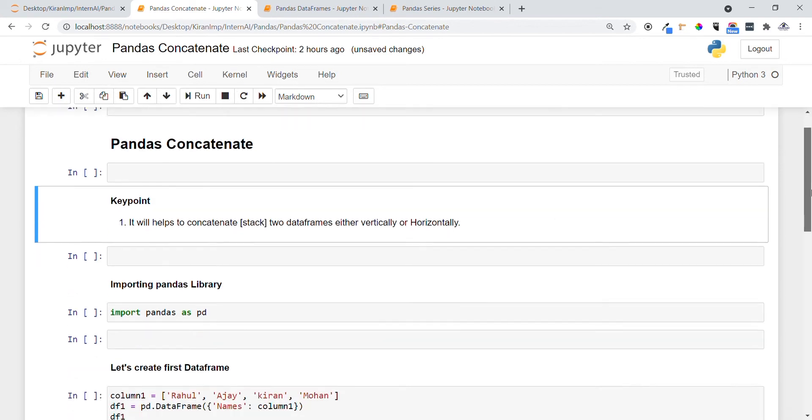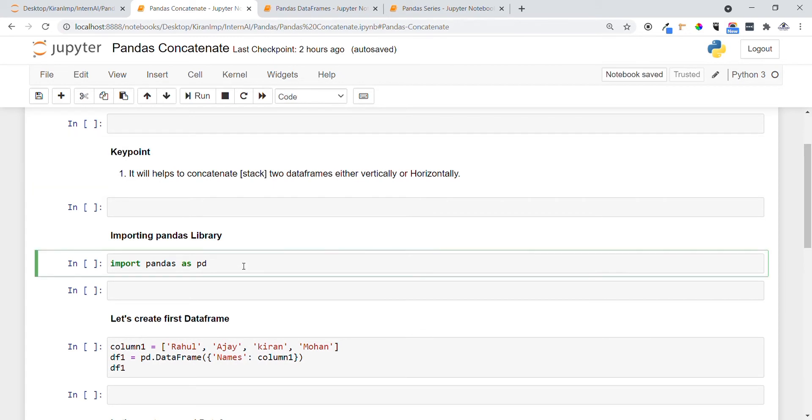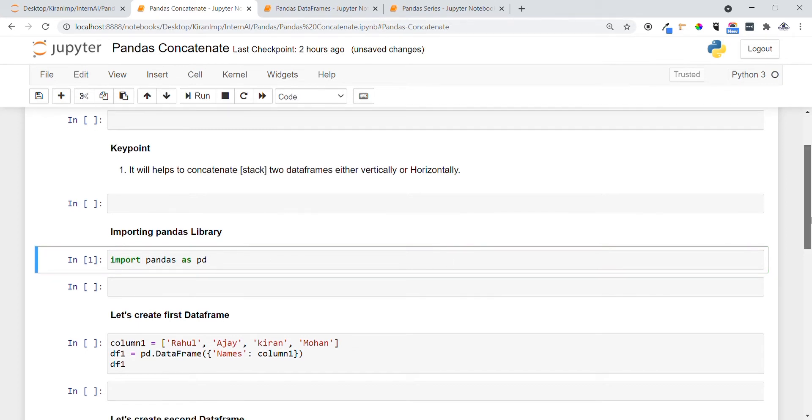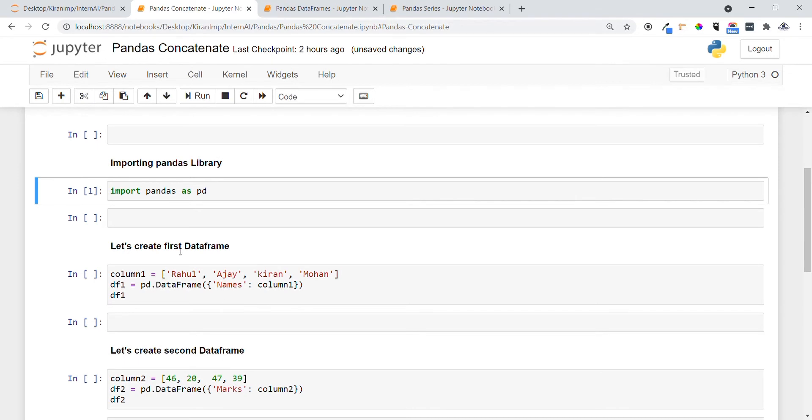Before that, let me import the pandas package using the import keyword. Let me do that. Yeah, so let's go into the coding concepts now.